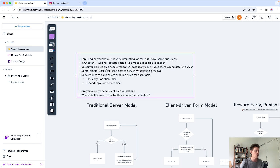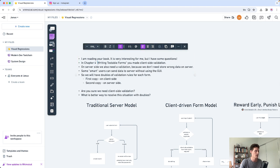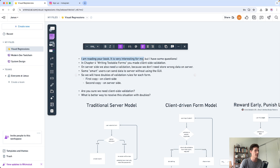So I wrote this book a little while ago and in chapter 4 there's a chapter about writing testable forms where we talk about client-side validation. The reader found it very interesting which is great, but has some questions about his application where they need server-side validation.